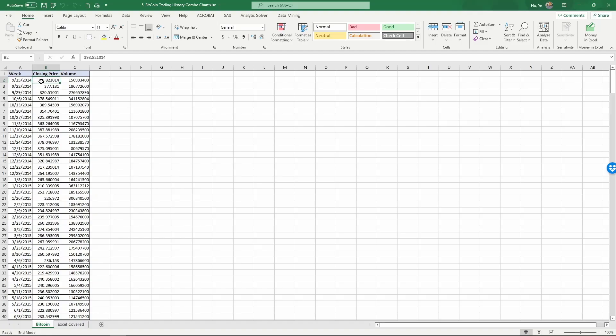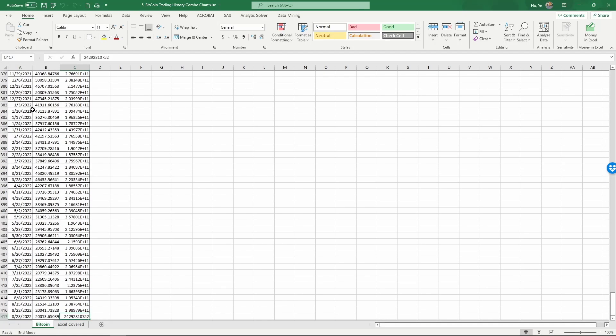The third number is the trading volume—how many Bitcoins have been traded on that day. This data spans from late 2014 up until the end of August 2022.